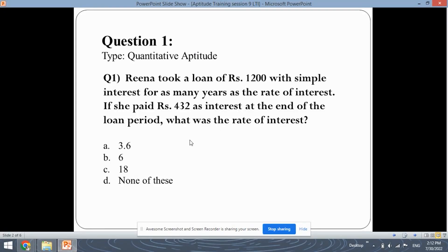This is the first question which is of quantitative aptitude type. So first let's read out the question. It says Rina took a loan of rupees 1200 with simple interest for as many years as the rate of interest. If she paid rupees 432 as interest at the end of the loan period, then what was the rate of interest?